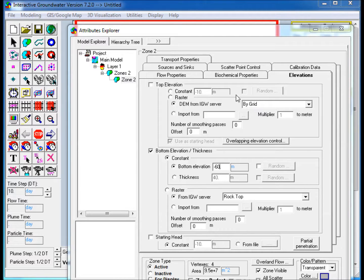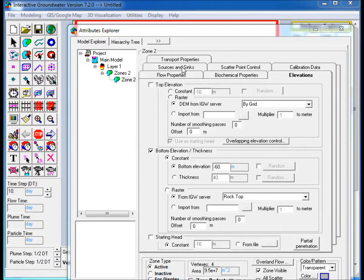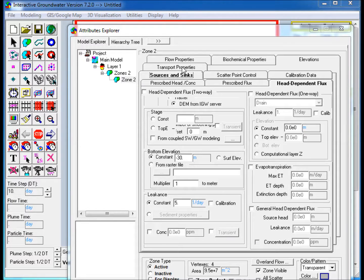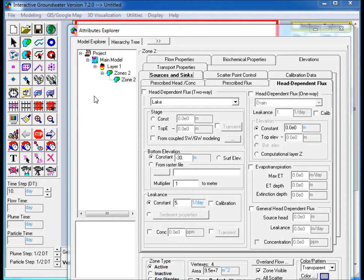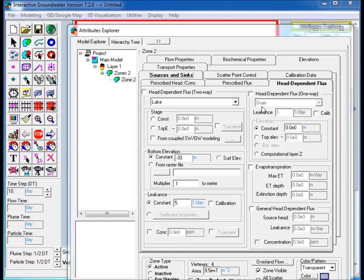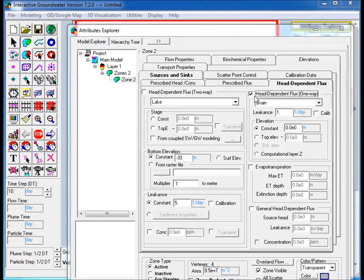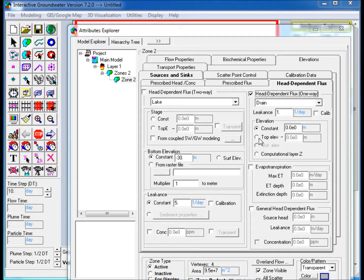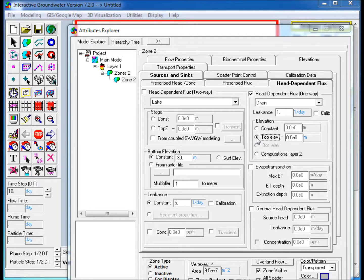In the Head Dependent Flux tab, check the Head Dependent Flux one way, and underneath Elevation, select Top Elevation with the default offset value of zero meters. This simulates the land surface as a drain, where water will leave the aquifer at the nodes where the head exceeds the land surface elevation.